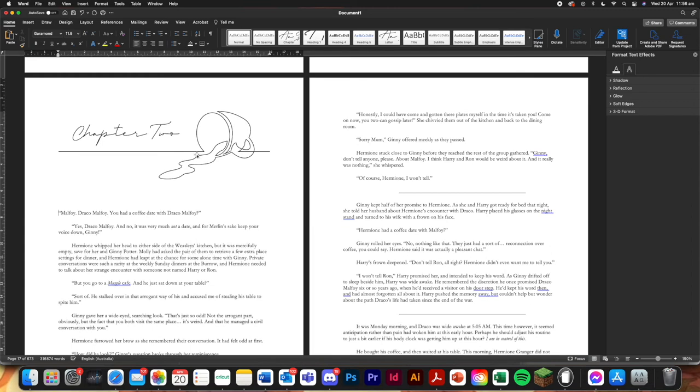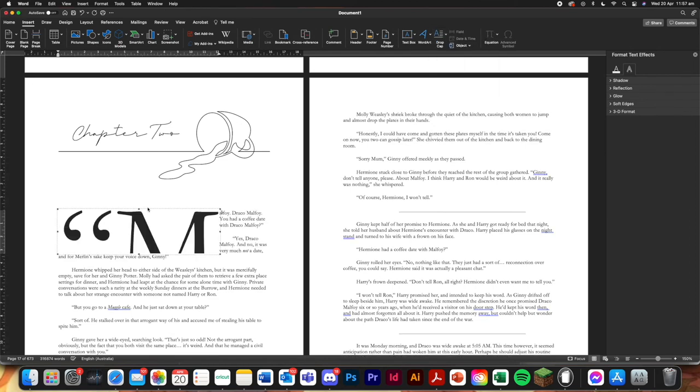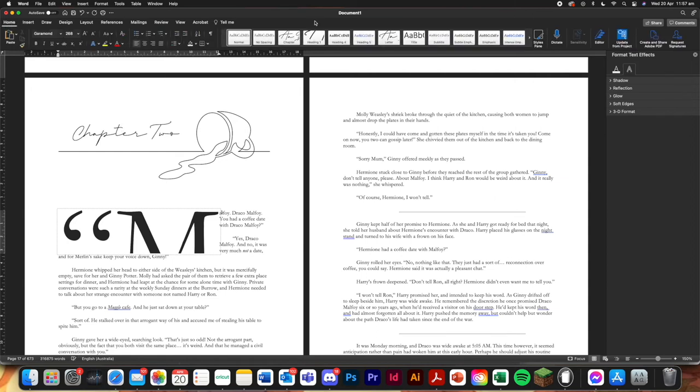We're going to press enter twice just to bring it a little further down. And this is a good example. Whenever there is the quotation marks and then a letter, for some reason, drop cap is like, oh, let's make it as huge as possible. And we don't want that. And that's why we have this.